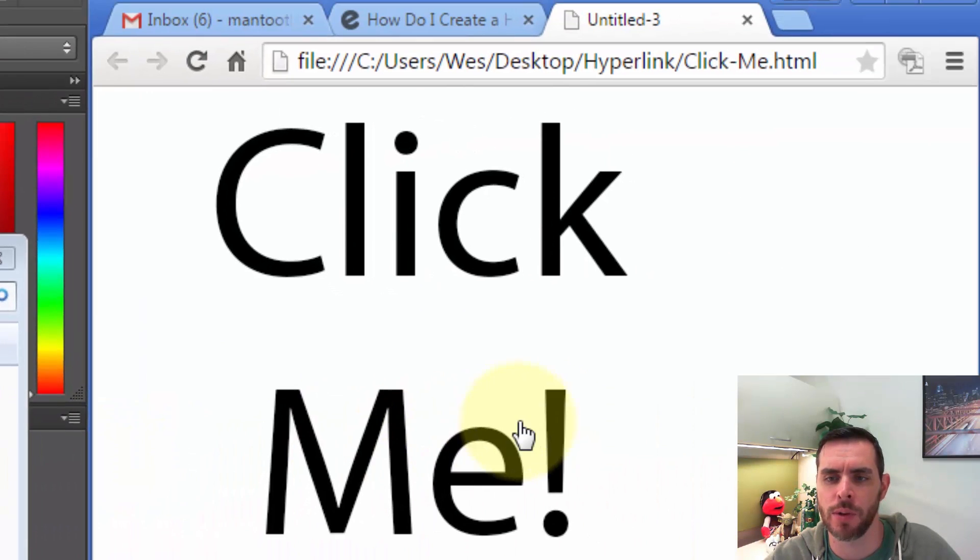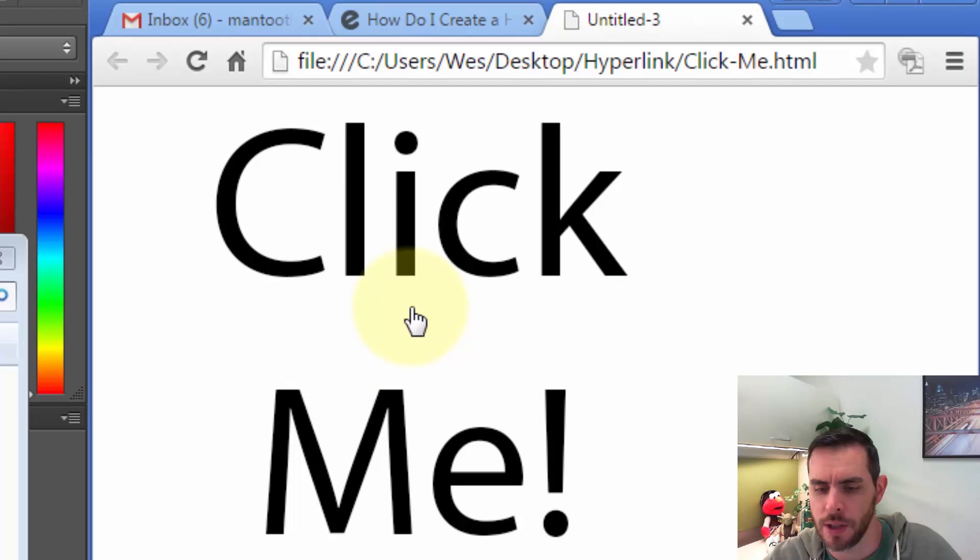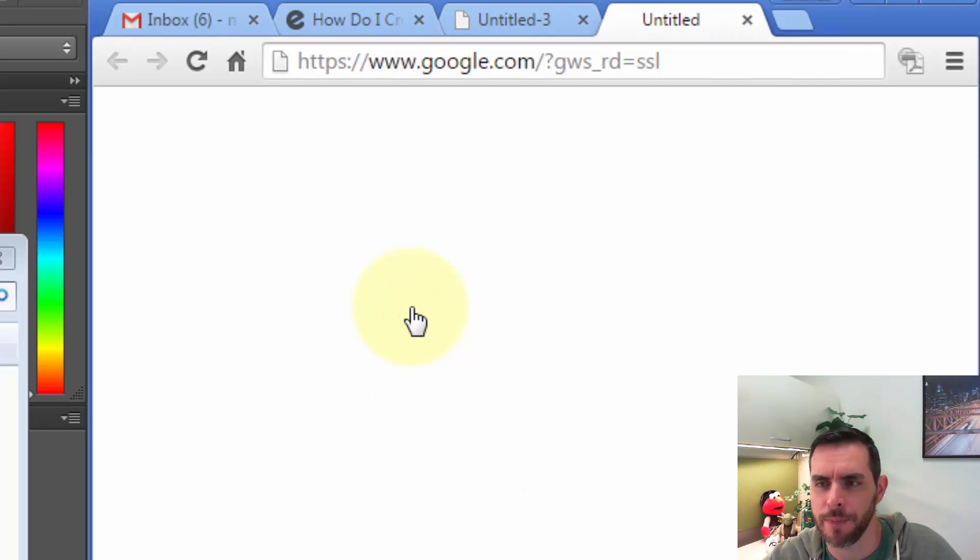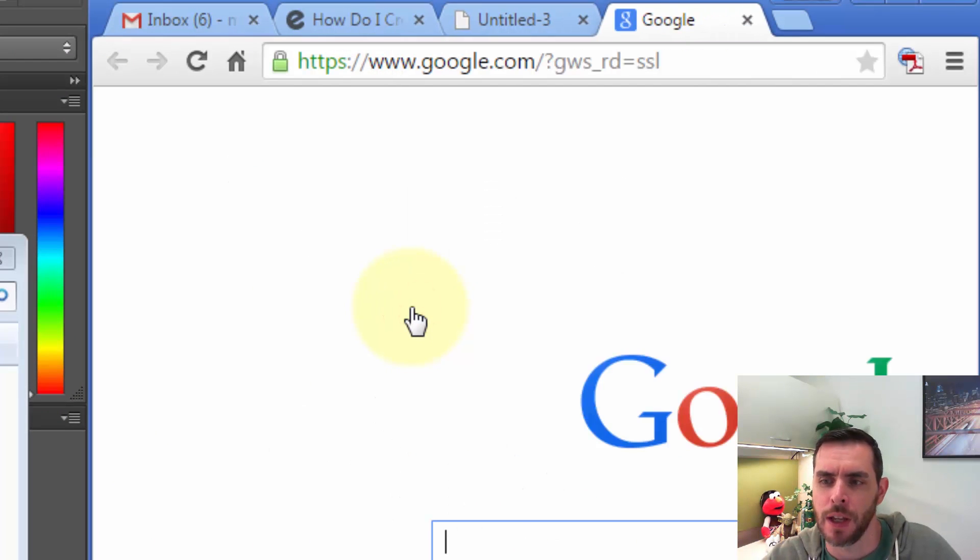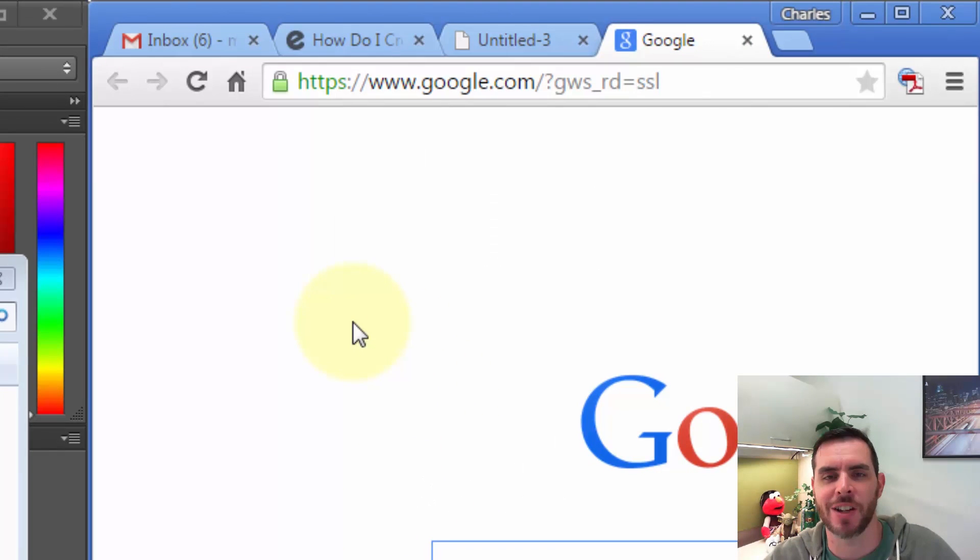Here's our image, and if I click on it, it opens up Google. That's how you create a hyperlink in Photoshop.